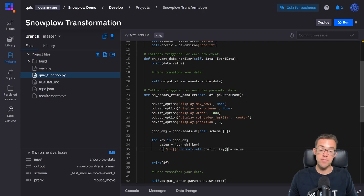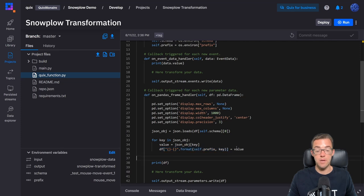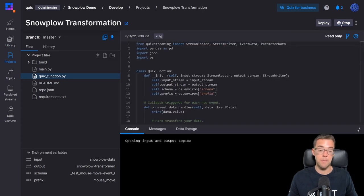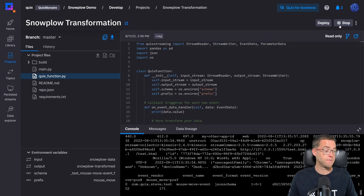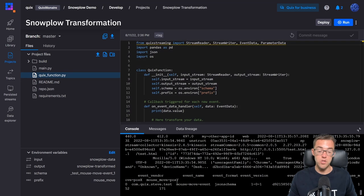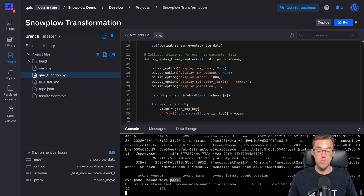Next I'll make use of these new environment variables in the code and create properties on my Quix function object to hold them. We've got the schema and prefix environment variables read into properties on the function. We can then make use of the schema property when reading from the data frame, and make use of the prefix property when building the key to add to the data frame. Running the code, we can see the position parameters are now prefixed with 'mouse move'.